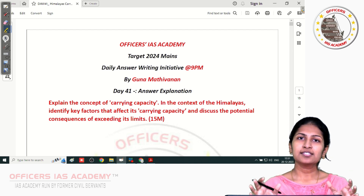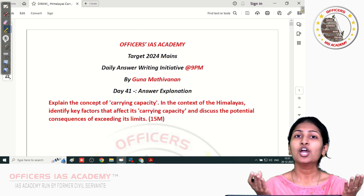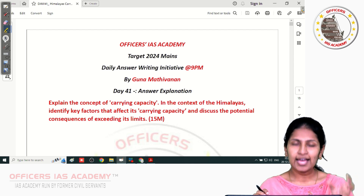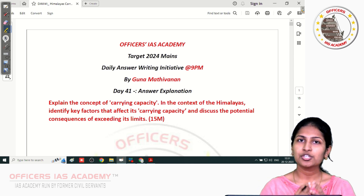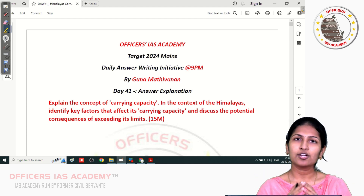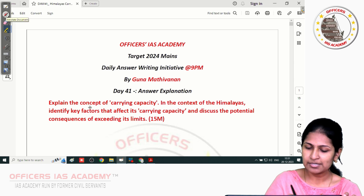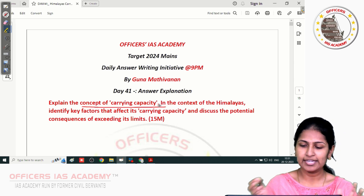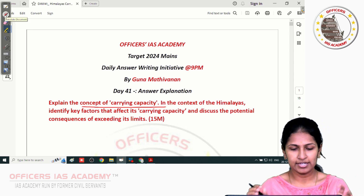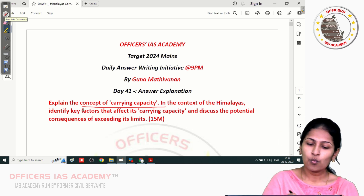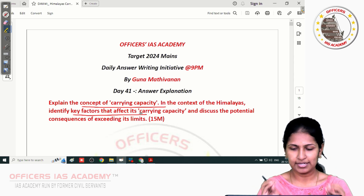Carrying capacity is that fine balance point where both the species and the natural ecosystem can mutually coexist and support each other. This carrying capacity assessment of a particular region is very important to ensure long-term sustainability. This question is confined to the context of Himalayas, so we'll have to discuss what key factors are affecting and disturbing the carrying capacity of that particular ecosystem.